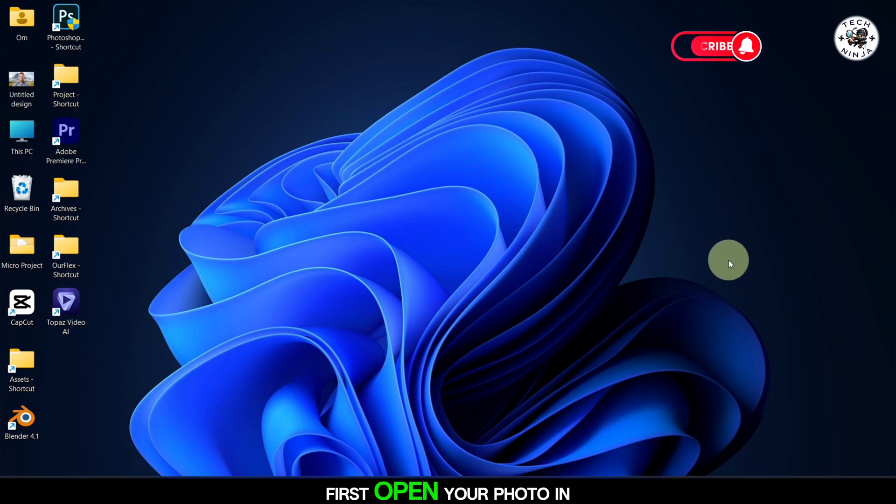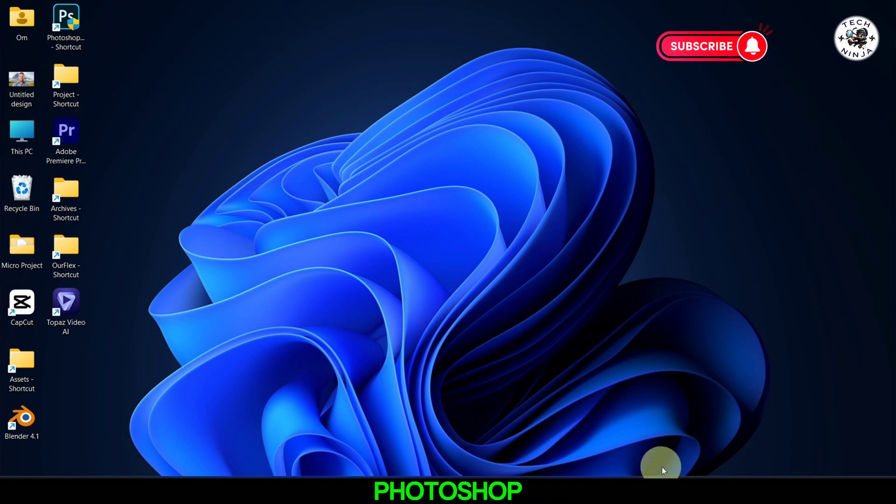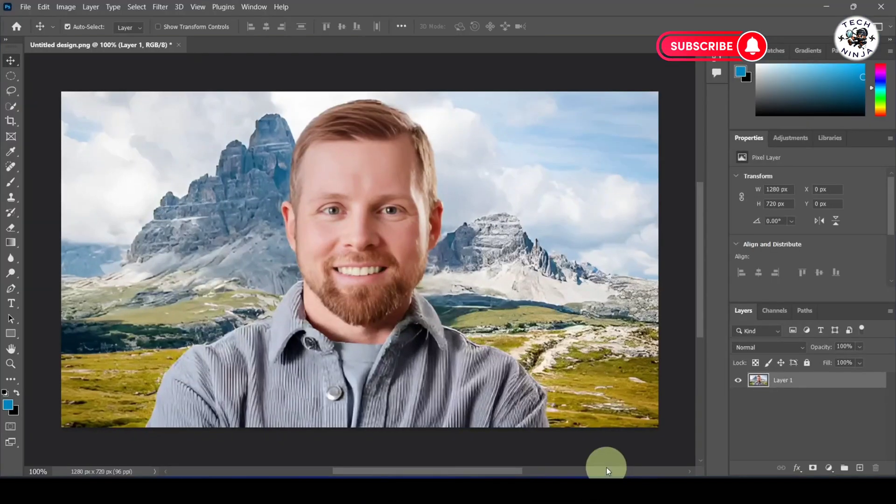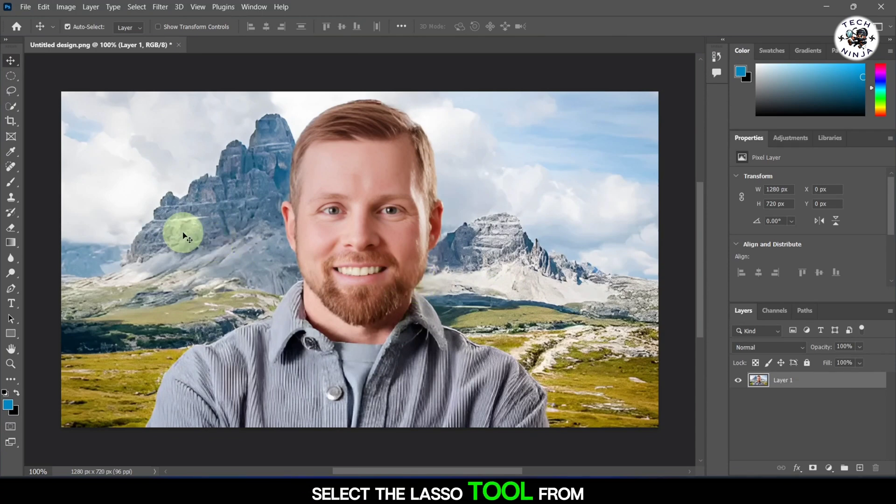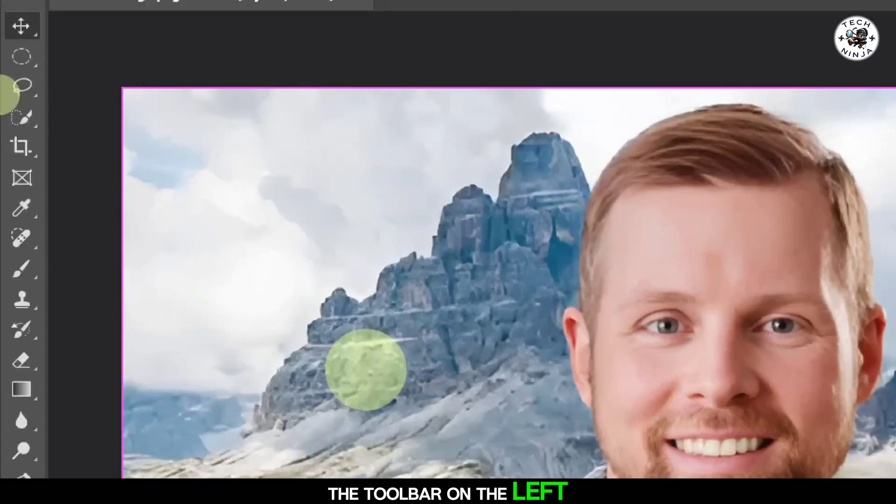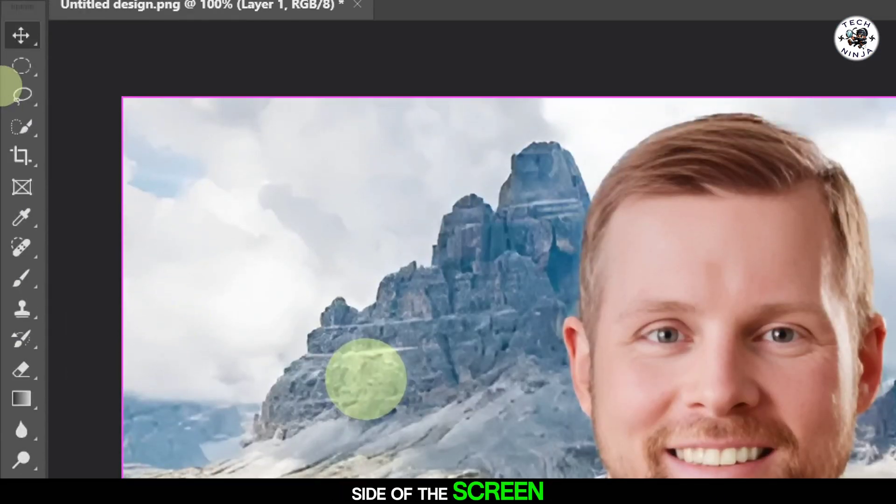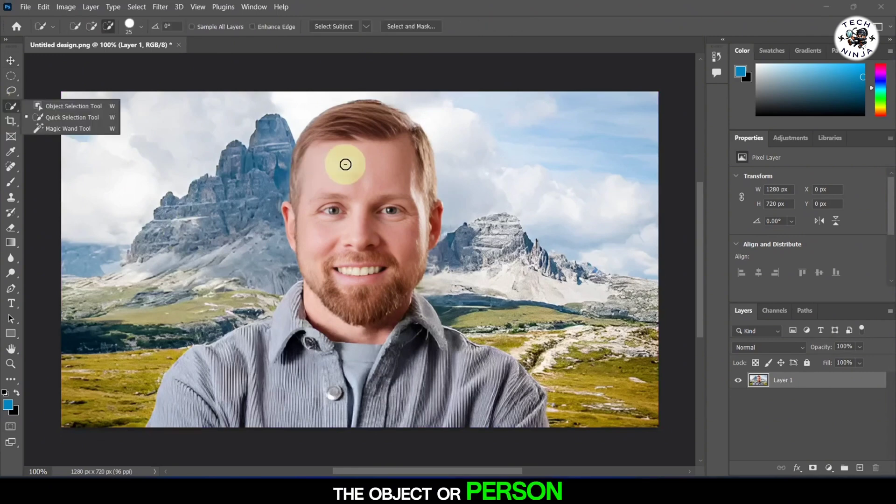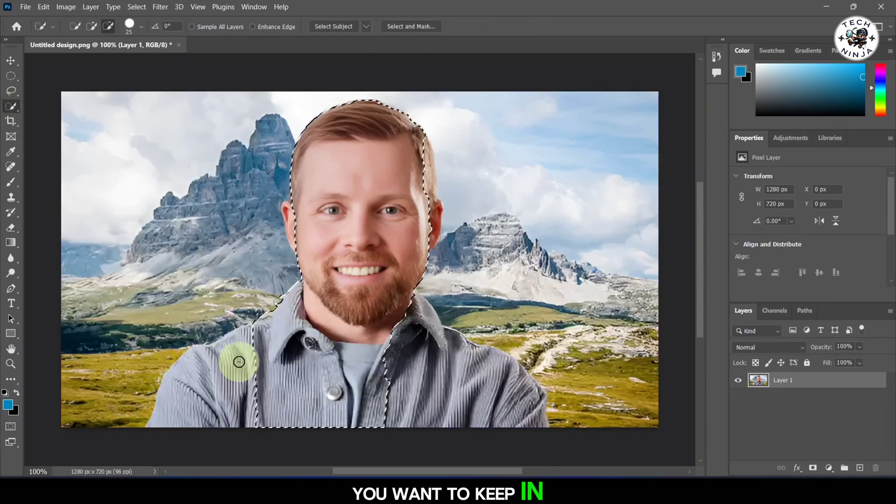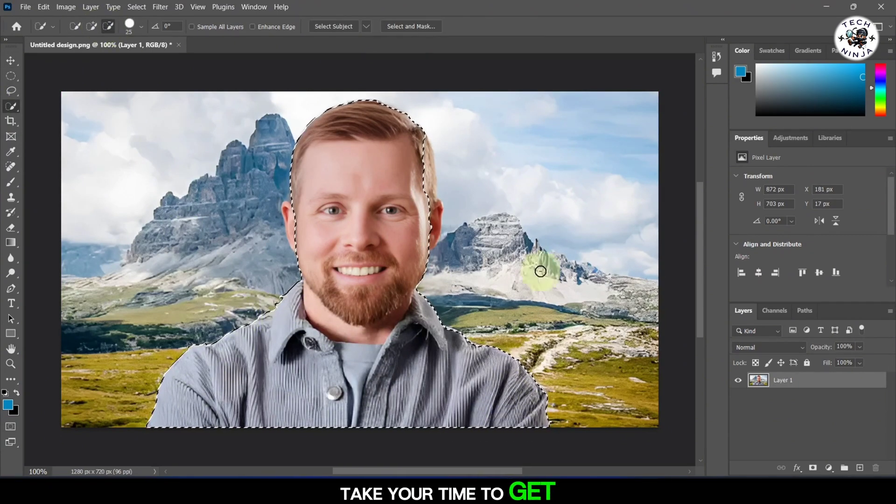First, open your photo in Photoshop. Next, select the Lasso tool from the toolbar on the left side of the screen. Carefully draw a selection around the object or person you want to keep in focus. Take your time to get the selection just right.